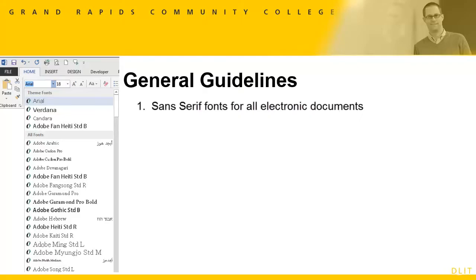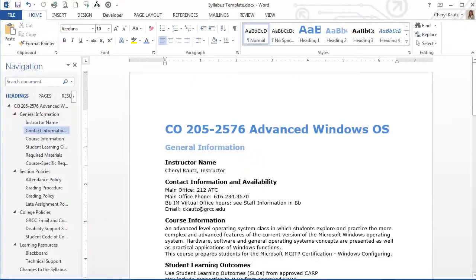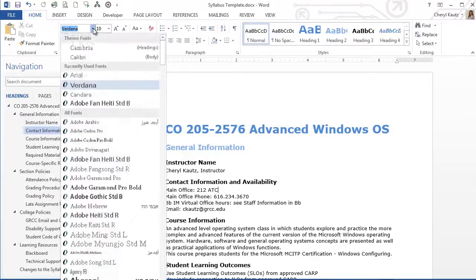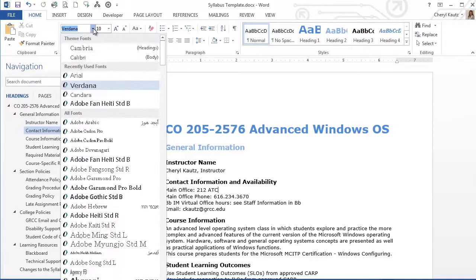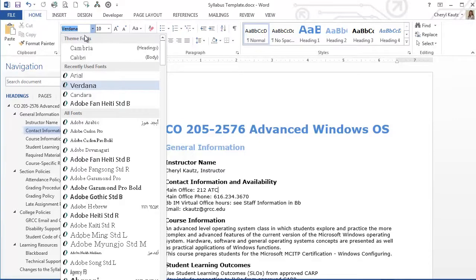For example, I'll switch back to Word, look at the font drop-down menu in the font group on the Home tab, and I have the Verdana font chosen, and that's a sans serif font without stroke. Here's Arial.